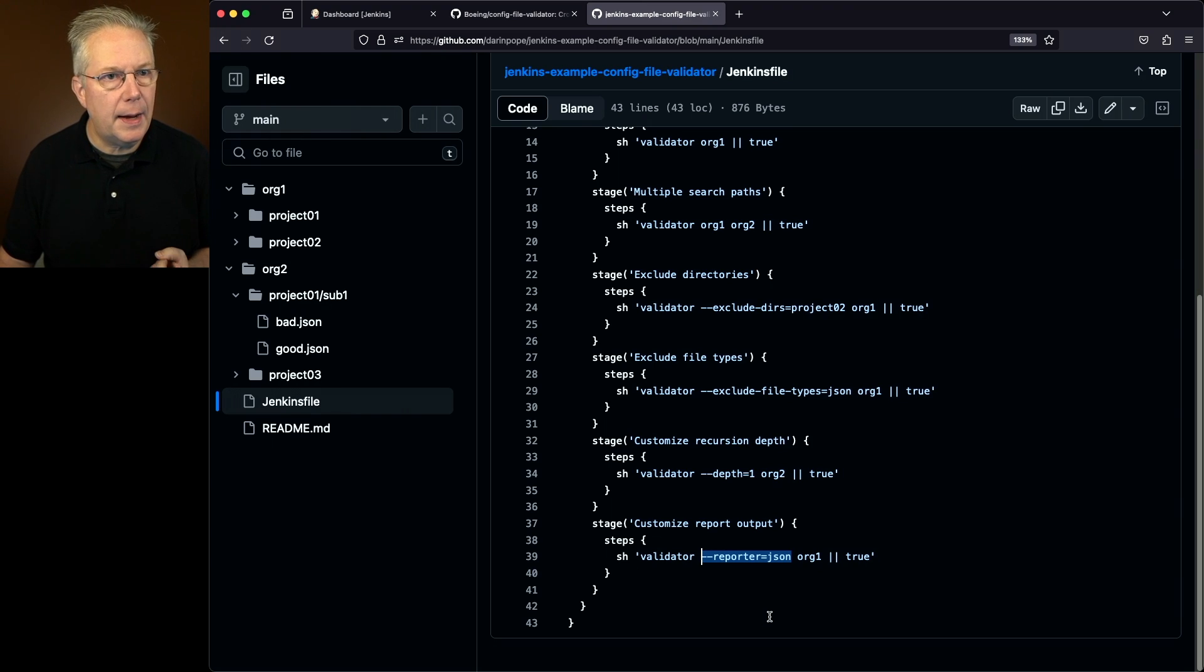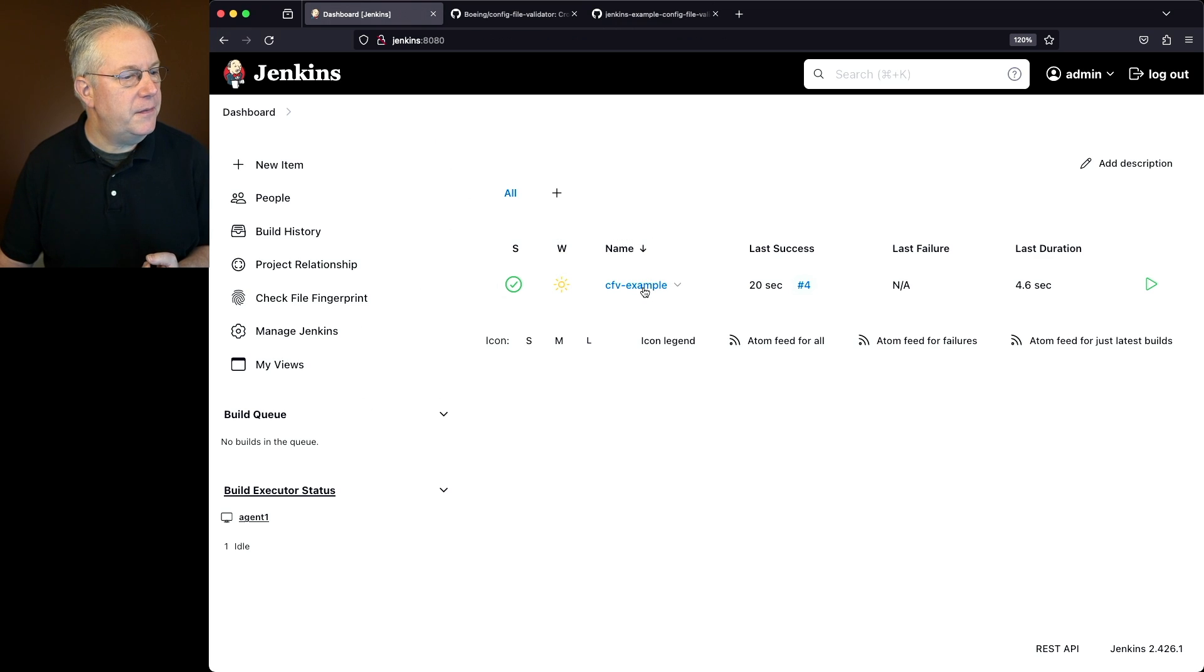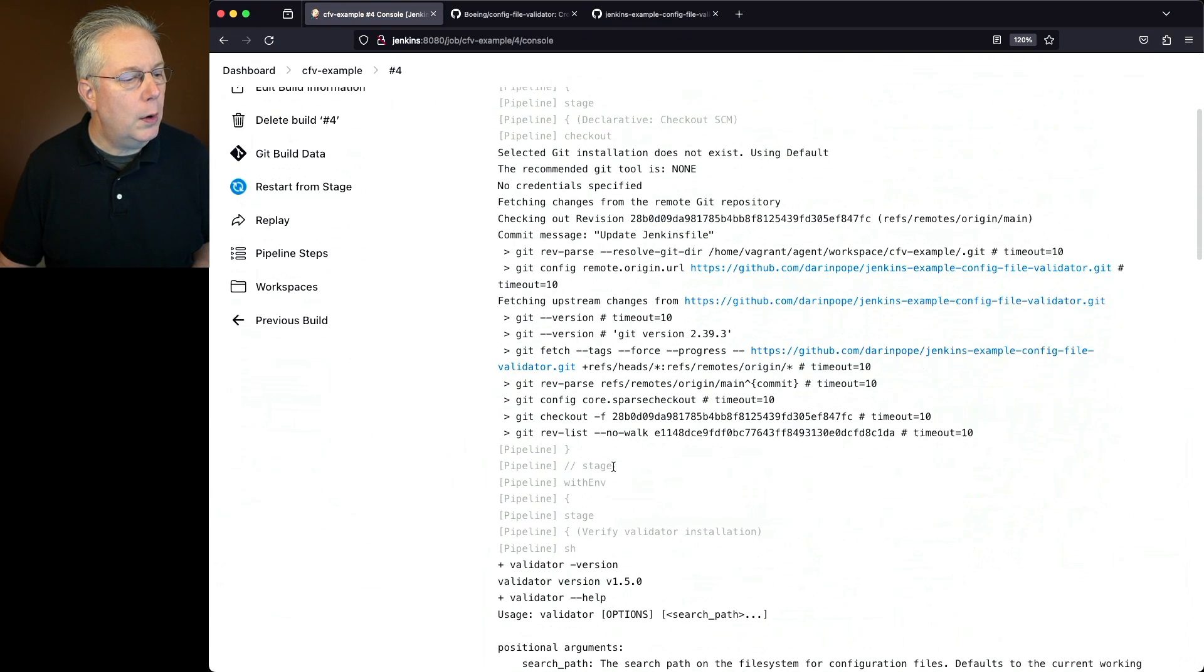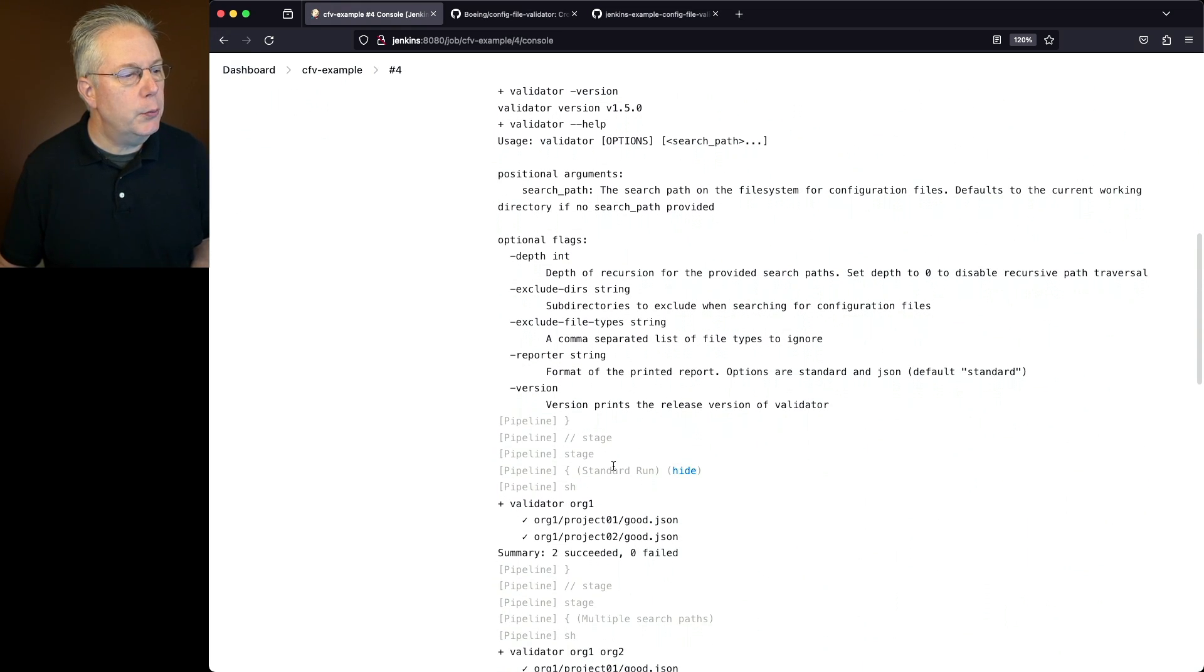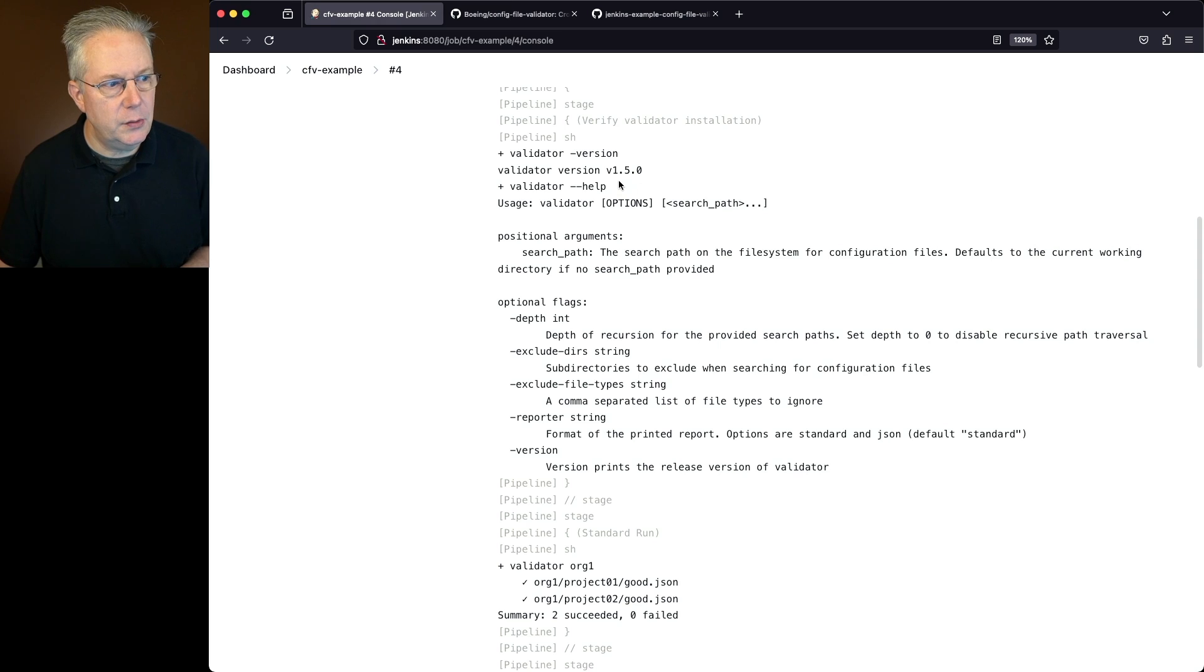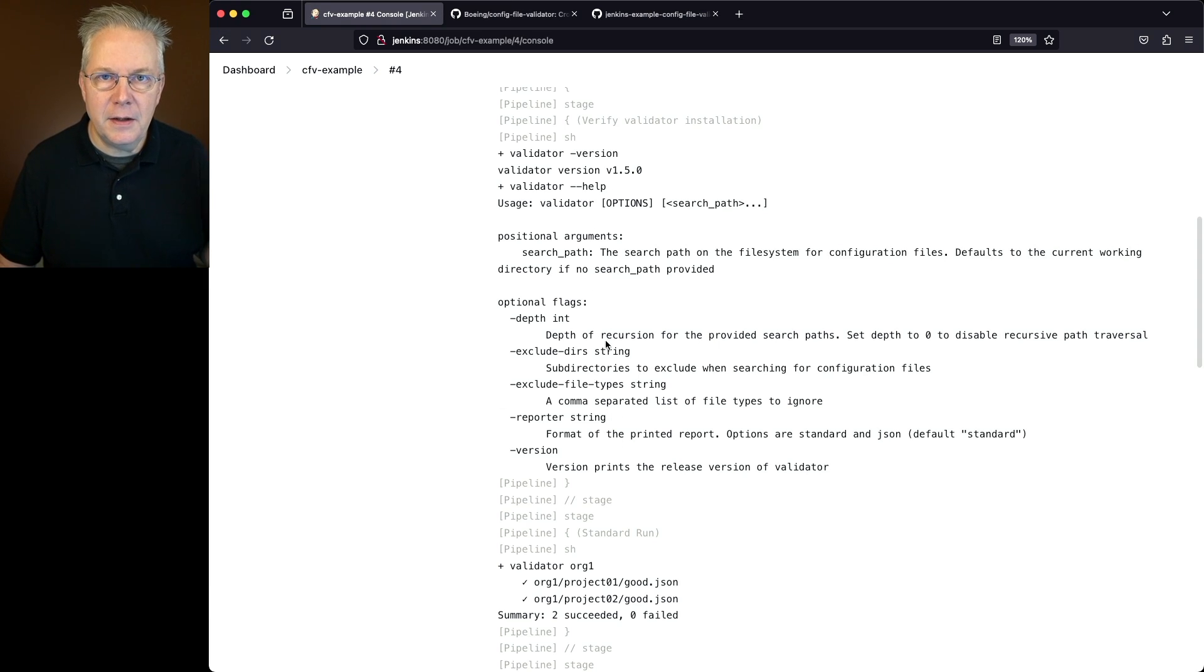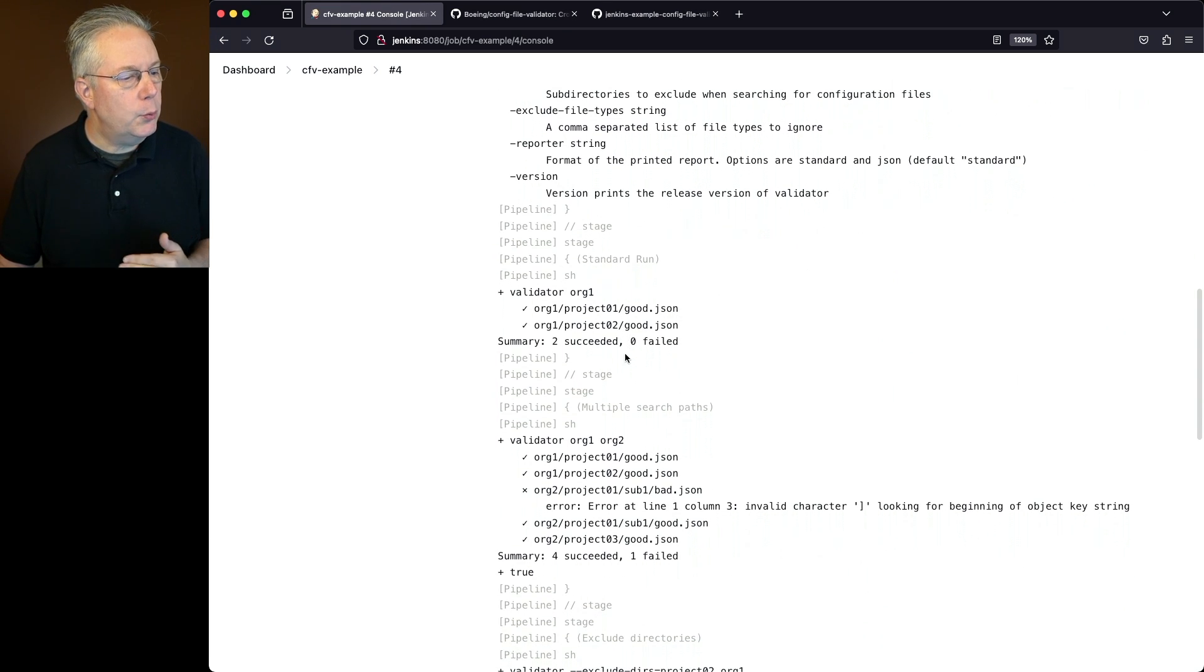Well, let's go over and take a look at the job as it's run. So if we take a look at the output for CFV example, take a look at number four. What we're going to see in the very first one is when we run our validator version, we get 1.5.0. We see our help and all of the commands that we saw over in GitHub are the exact same commands that we have available to us here. And then we run the first job.